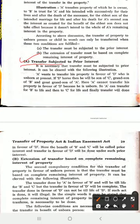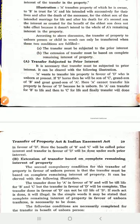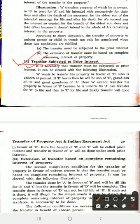The first condition — you can also call it an element — is that it is necessary that the transfer be subject to the prior interest. If you want to give property to an unborn person, you must fulfill the first condition: you must create a prior interest. It is necessary that the transfer must be subject to the prior interest. It can be cleared with the following illustration.